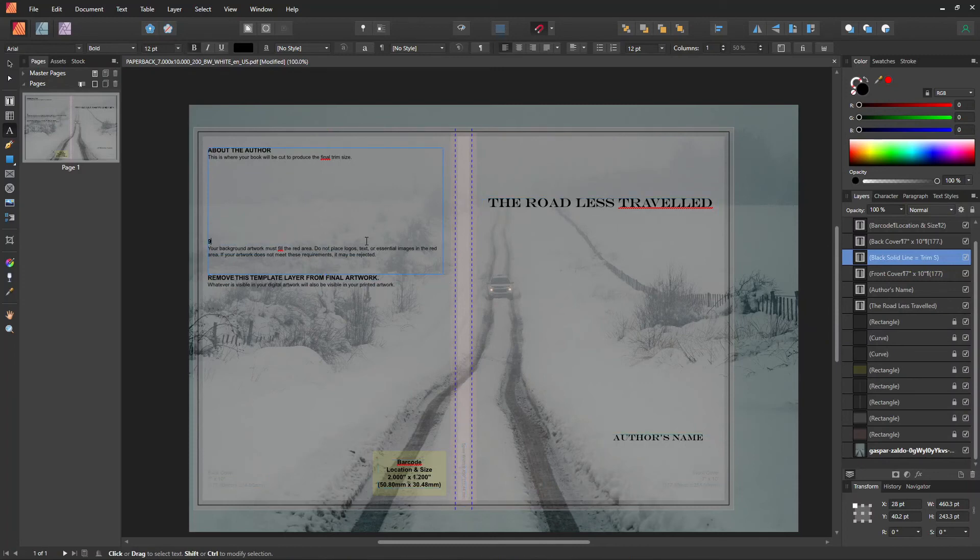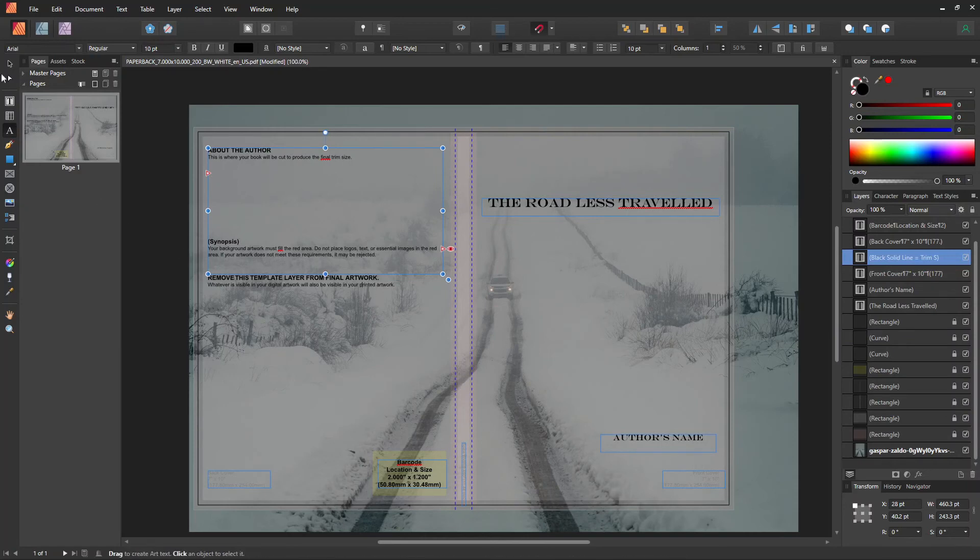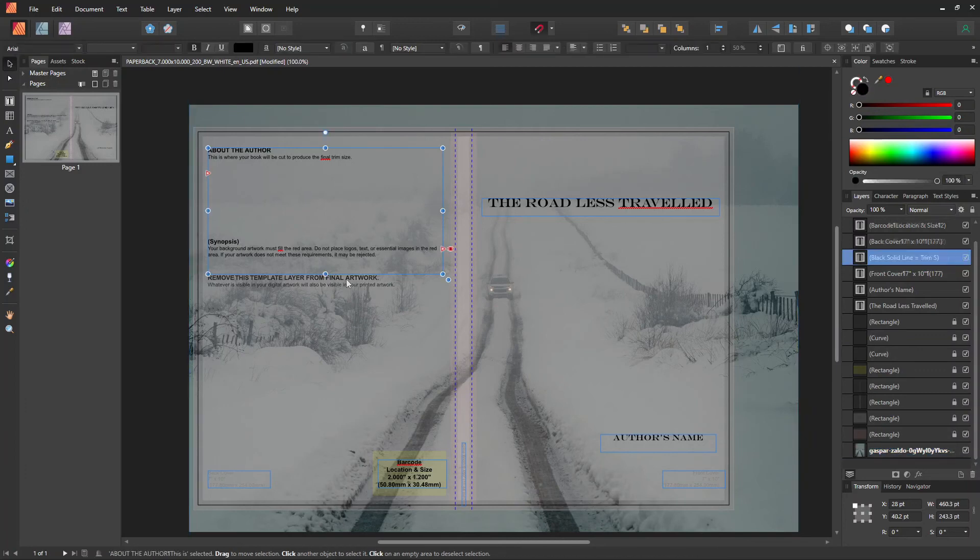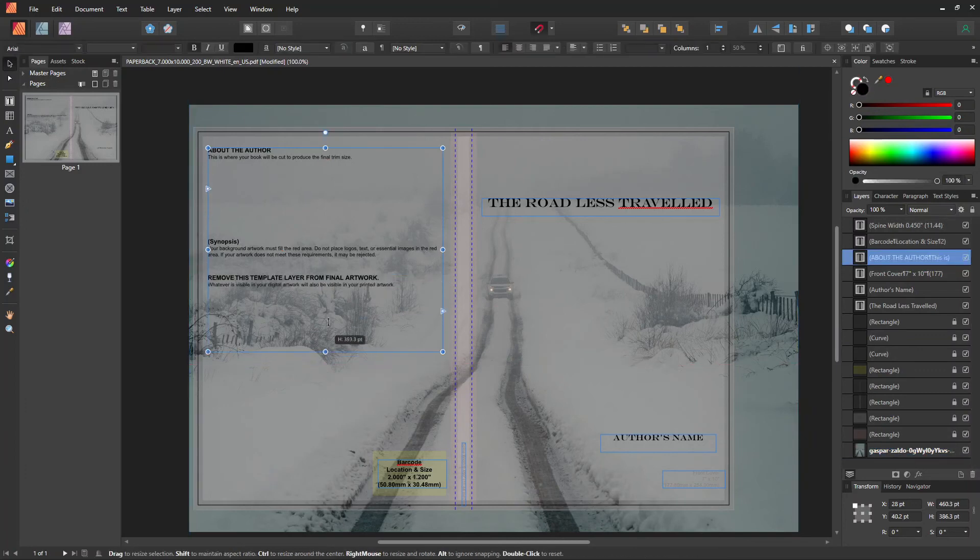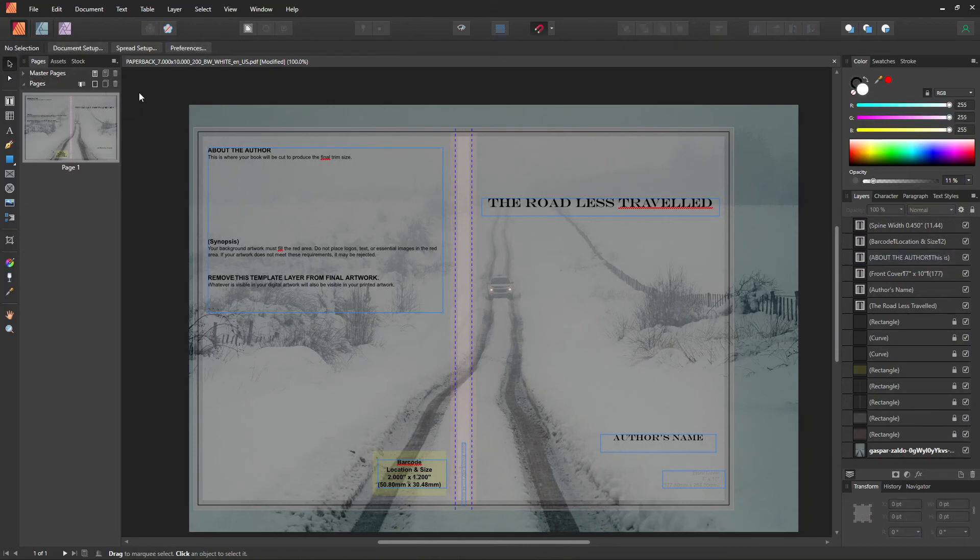And then let's pretend we're also adding the synopsis. We're not going to fill that up right now, but it will give us an idea of what you could add there.